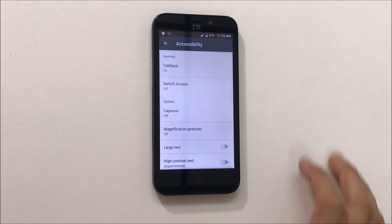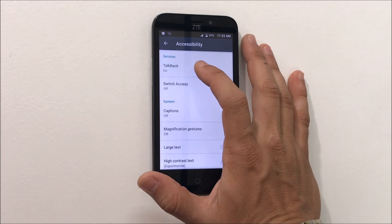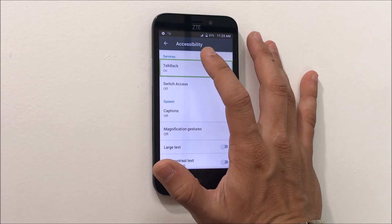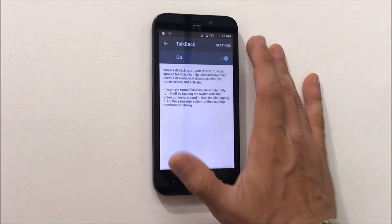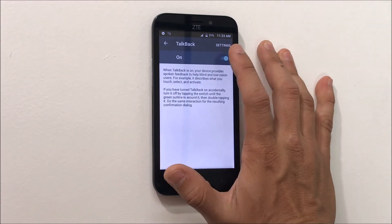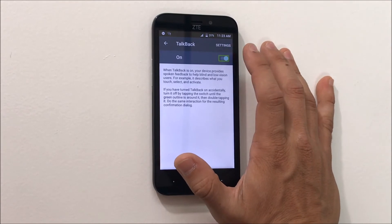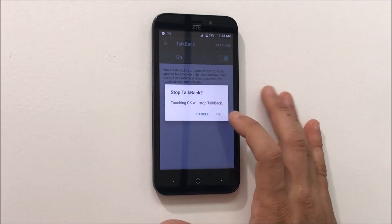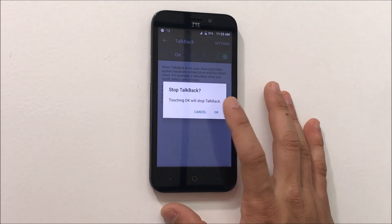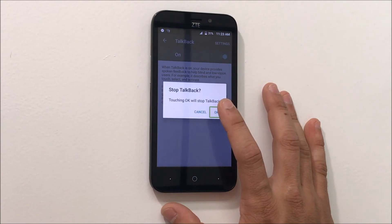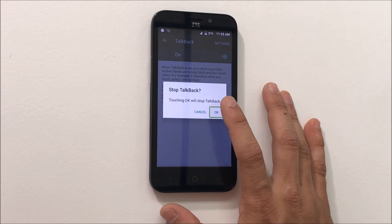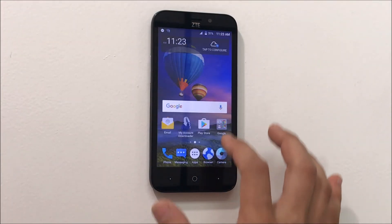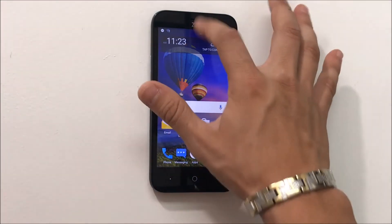Here we're gonna select TalkBack on, and then we're gonna double tap it. Here we're gonna select the on switch and double tap it again. Then here we're gonna finally select OK and double tap it once again. And voila, there you go — TalkBack is off.